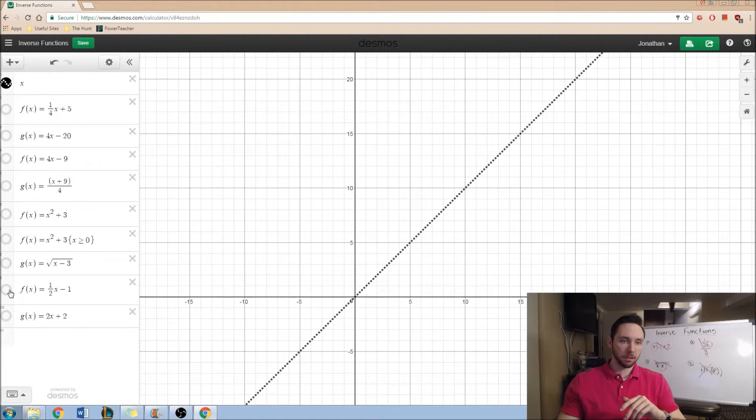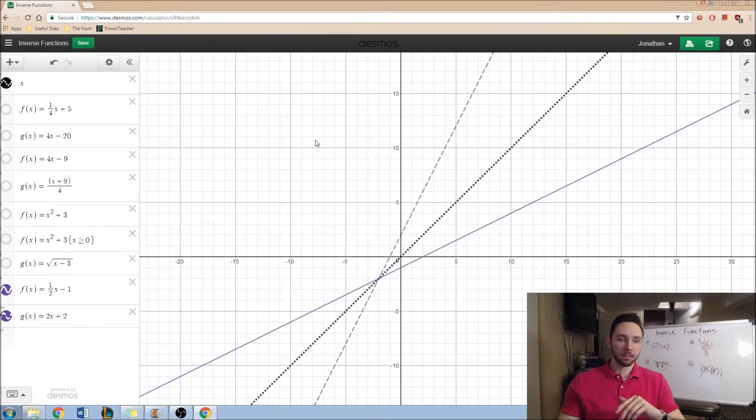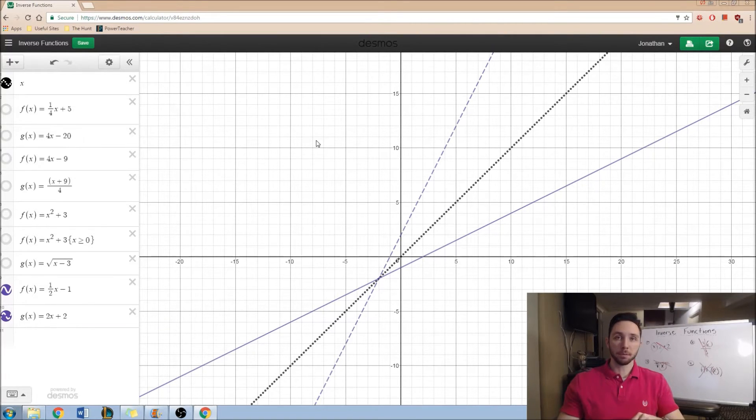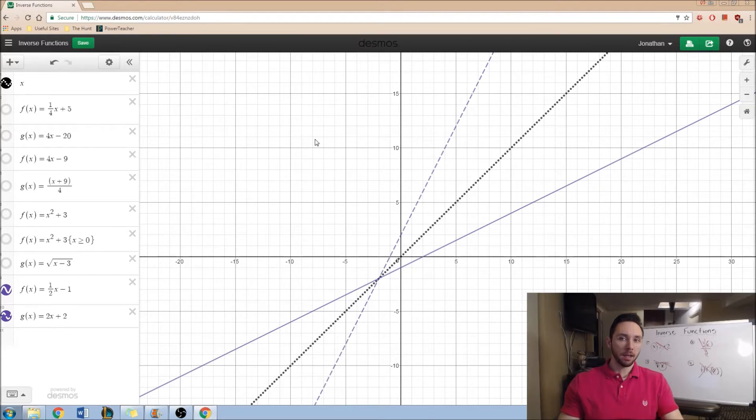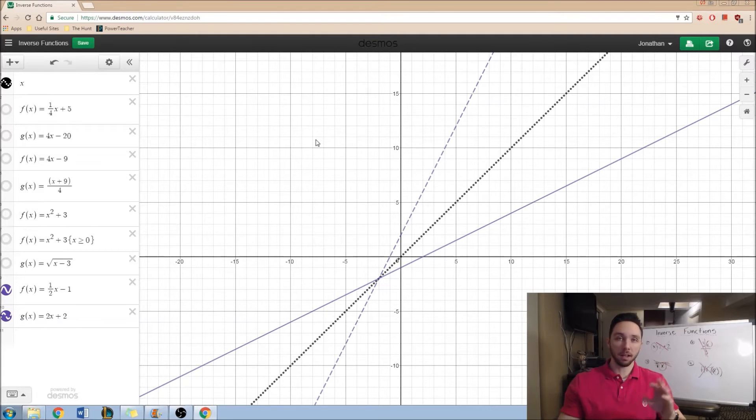And then the last one, another linear one, I have 1 half x minus 1 and that has an inverse of 2x plus 2. So, what I want to look at is why is it symmetric around y is equal to x? Well, there's a lot of different lines of thought and I'd like to share that with you.